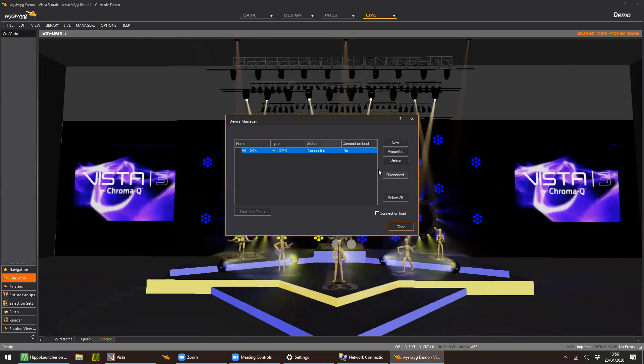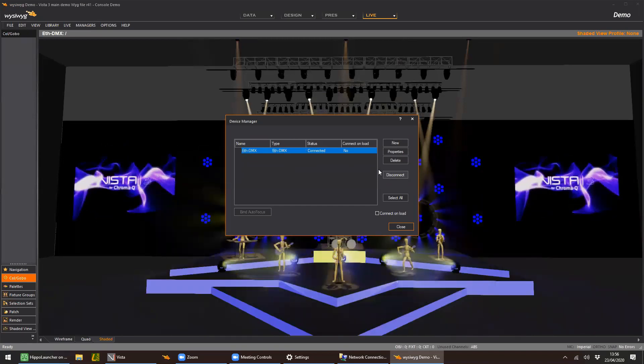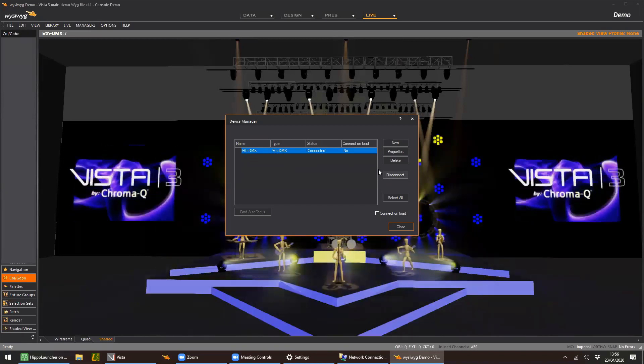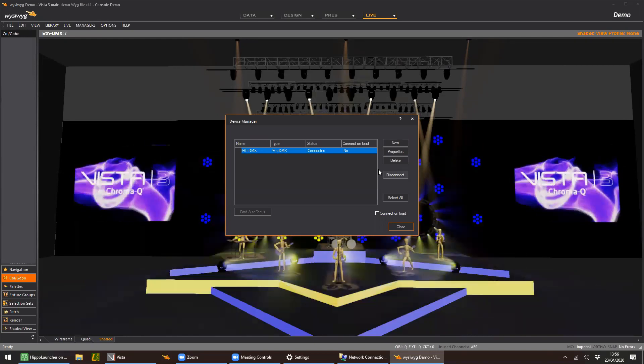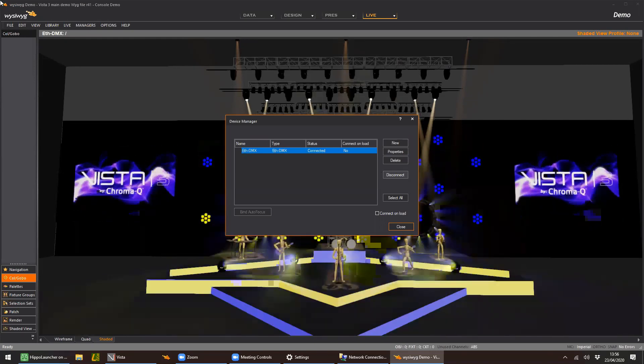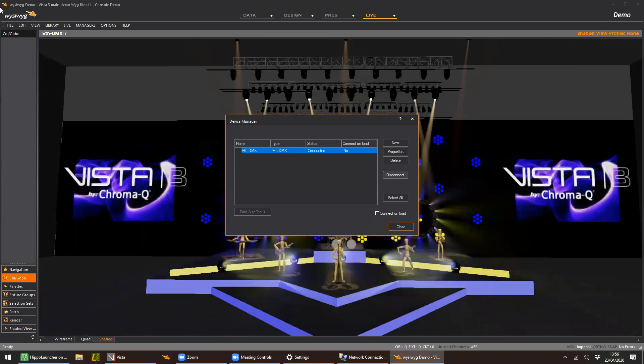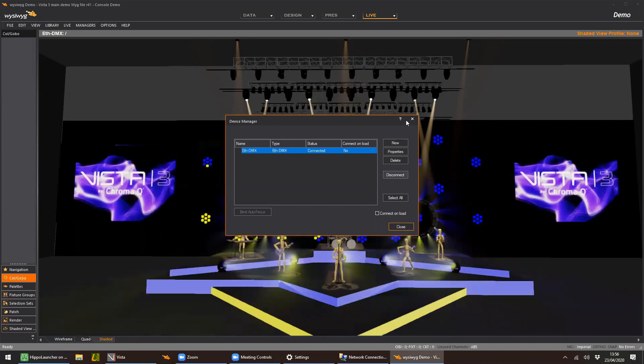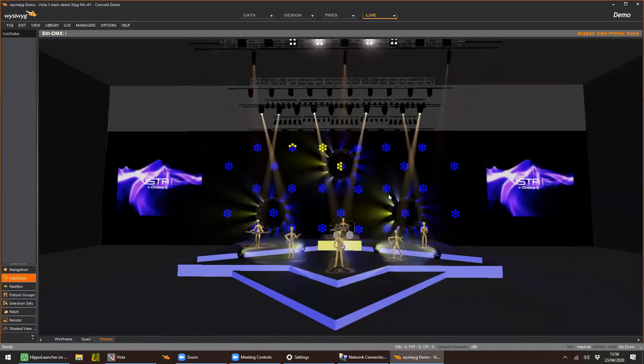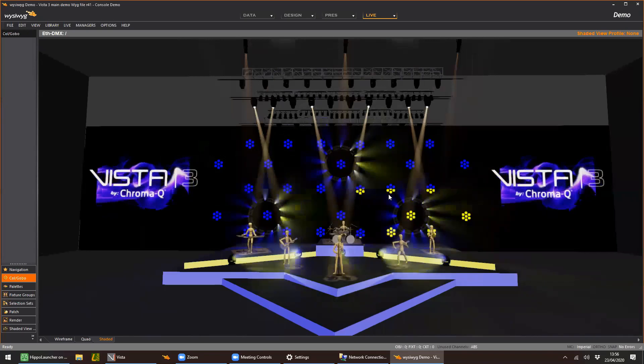If it doesn't connect, it means that the Luminex WIGGalizer is not running. And if it connects and you don't see any output, then you possibly have an issue with where Vista thinks it's sending its network data to. That's pretty much it for that.